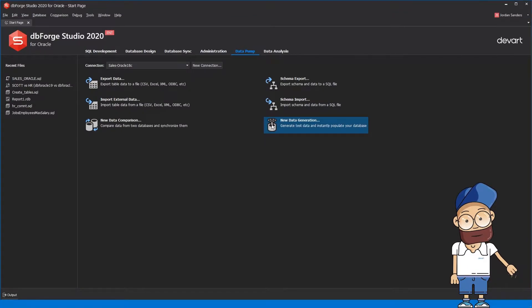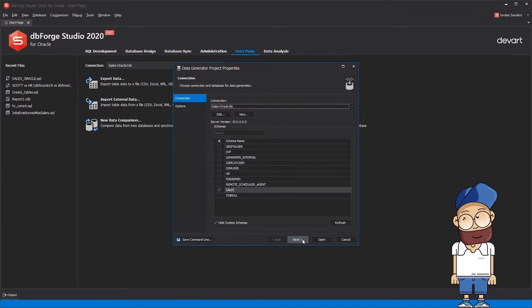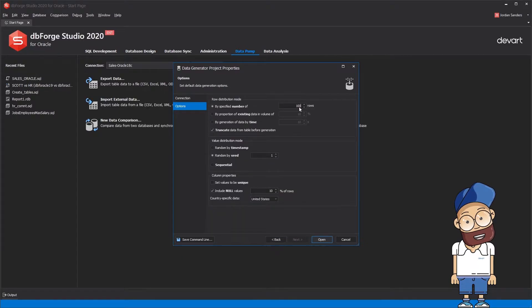In the beginning, you need to choose the connection and the schema you are going to work with. You can also change numerous original settings.